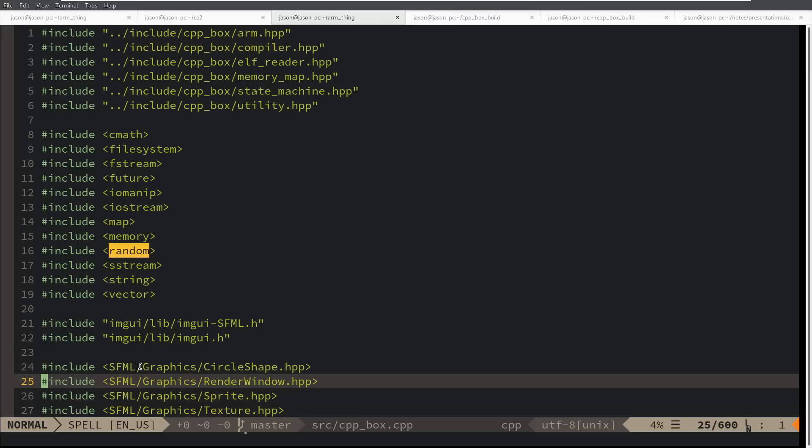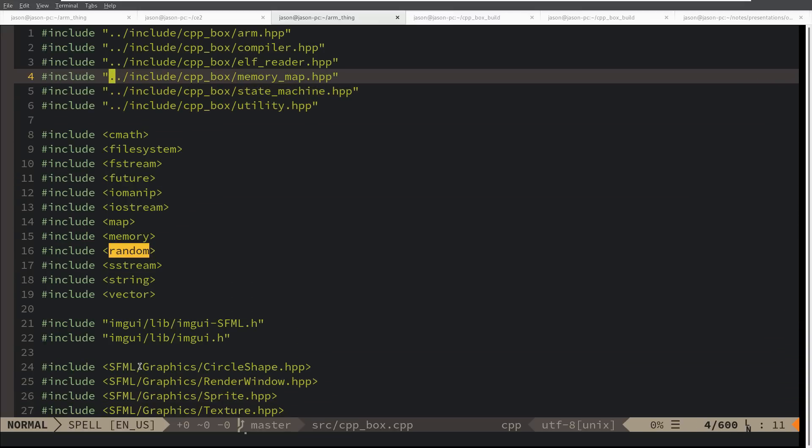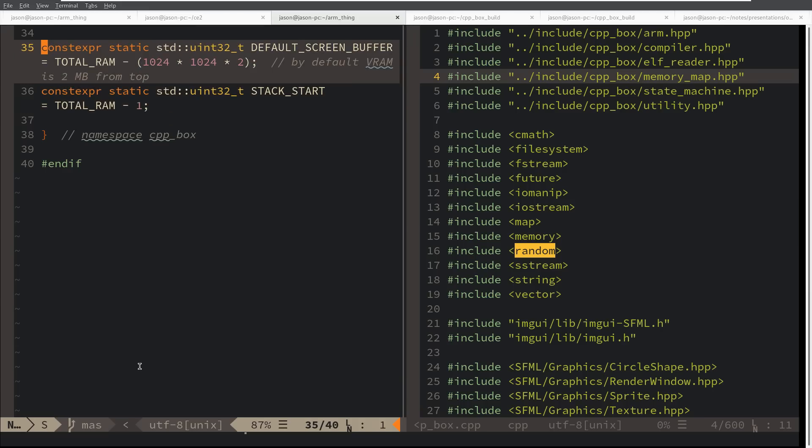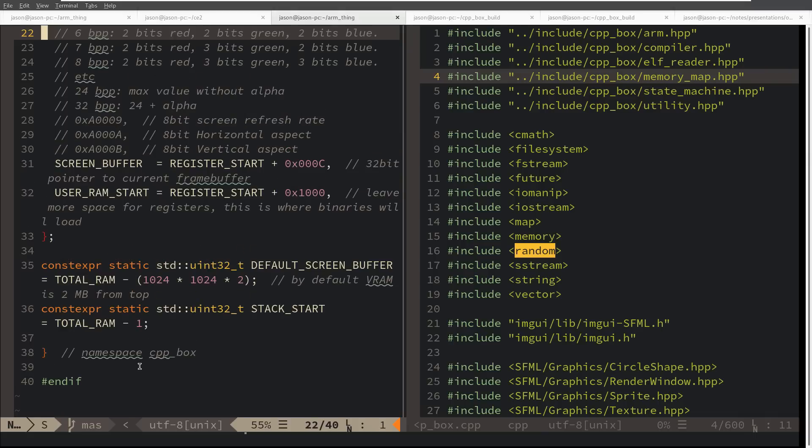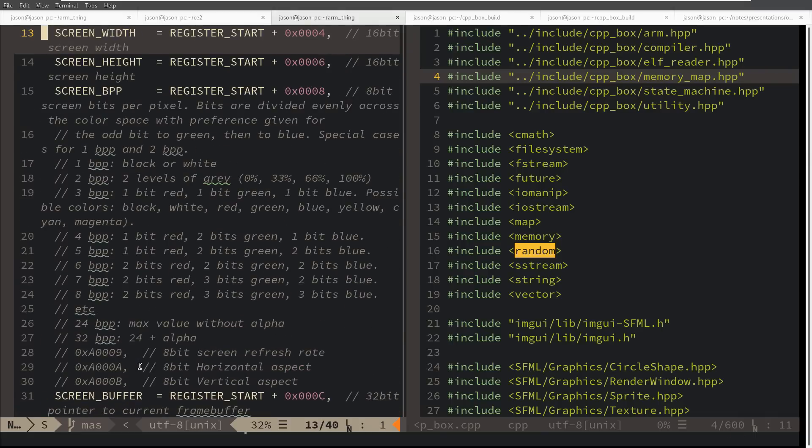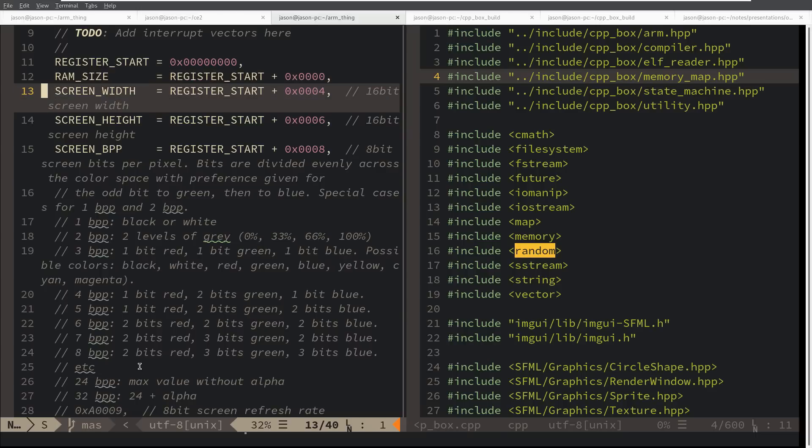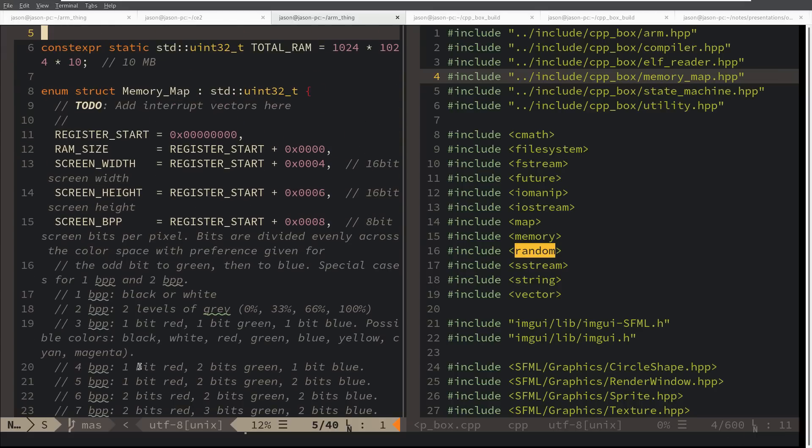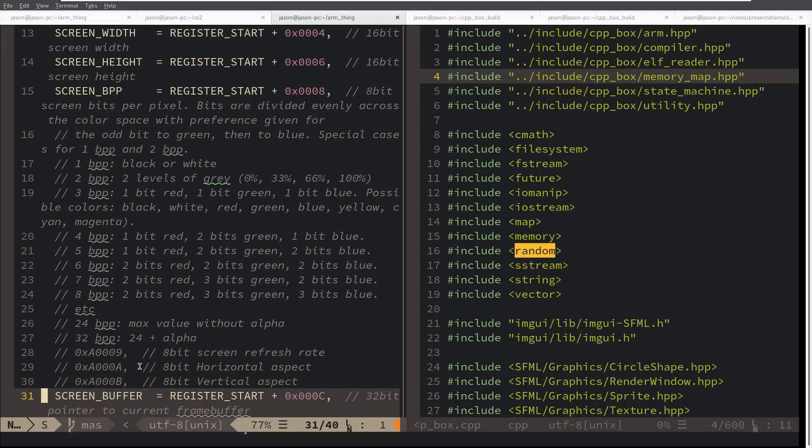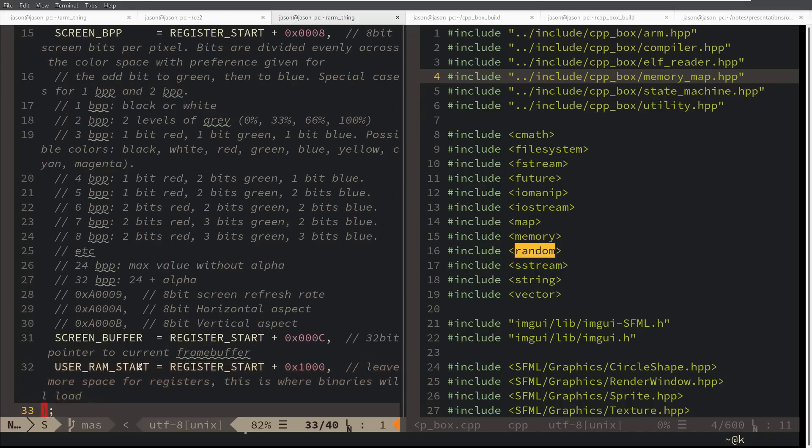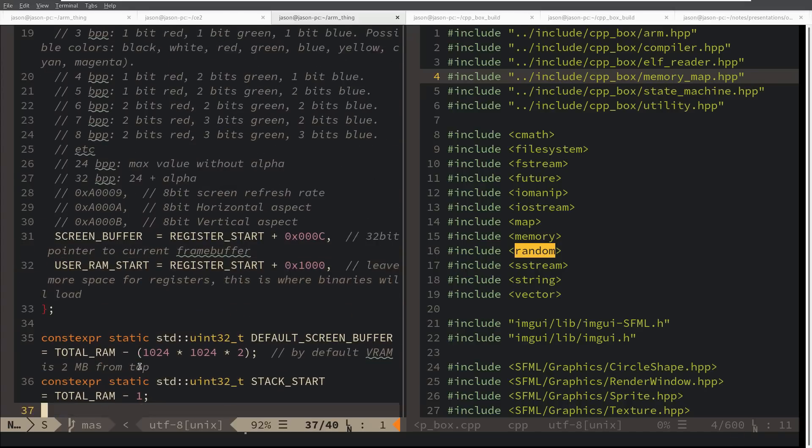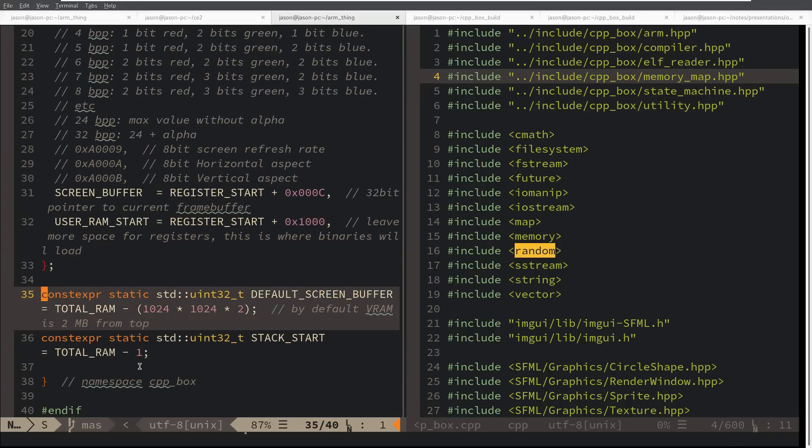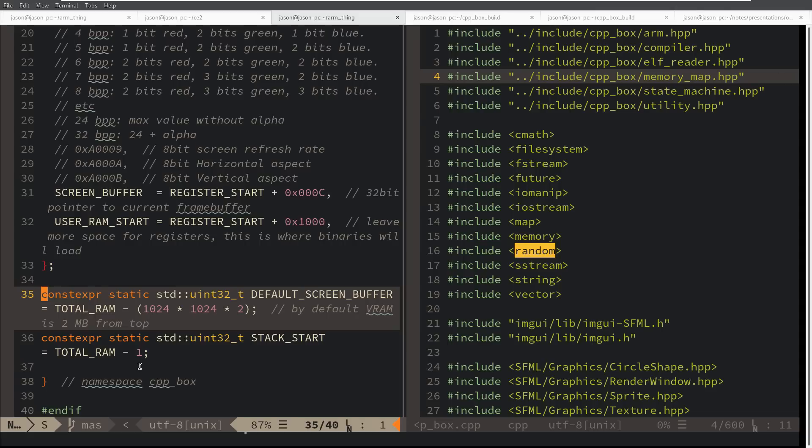So I'm going to start by going into this memory map here. This memory map file gives us the location of all of the things in memory. We can change the width and the height of the screen and bits per pixel. We have down here where the default screen buffer is, and it is 2 megabytes from the top. It's got 10 megabytes total. The screen buffer starts at 8 megabytes.